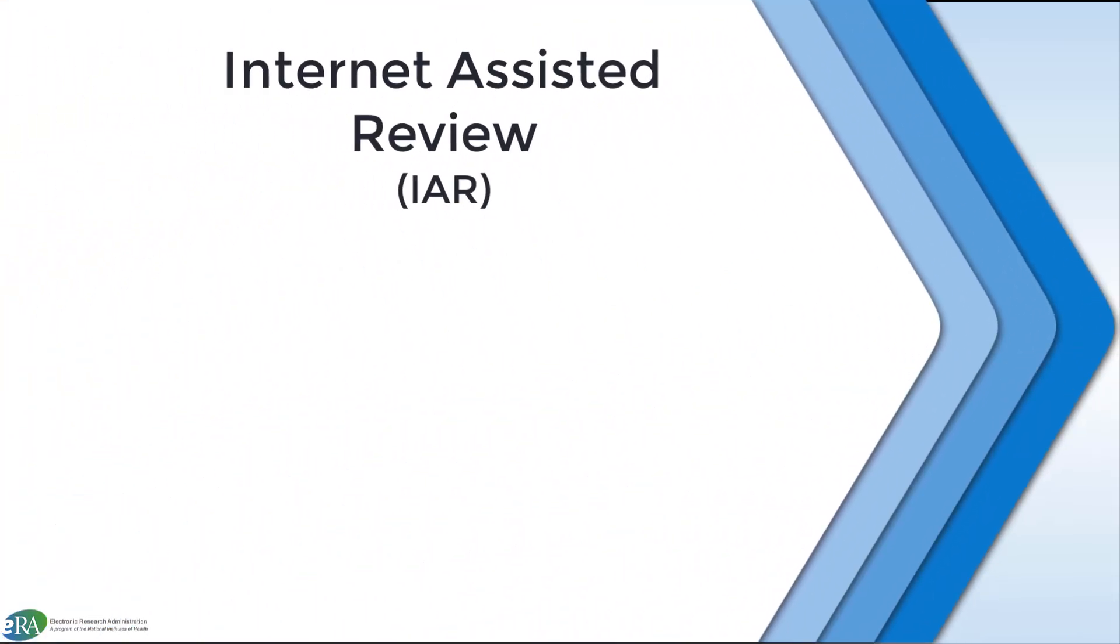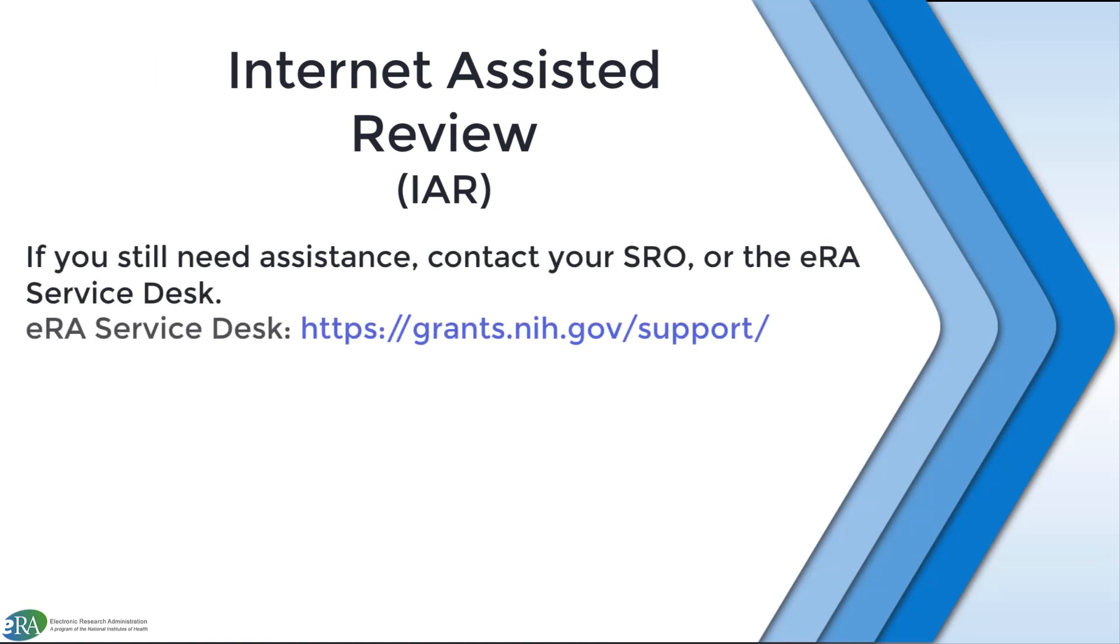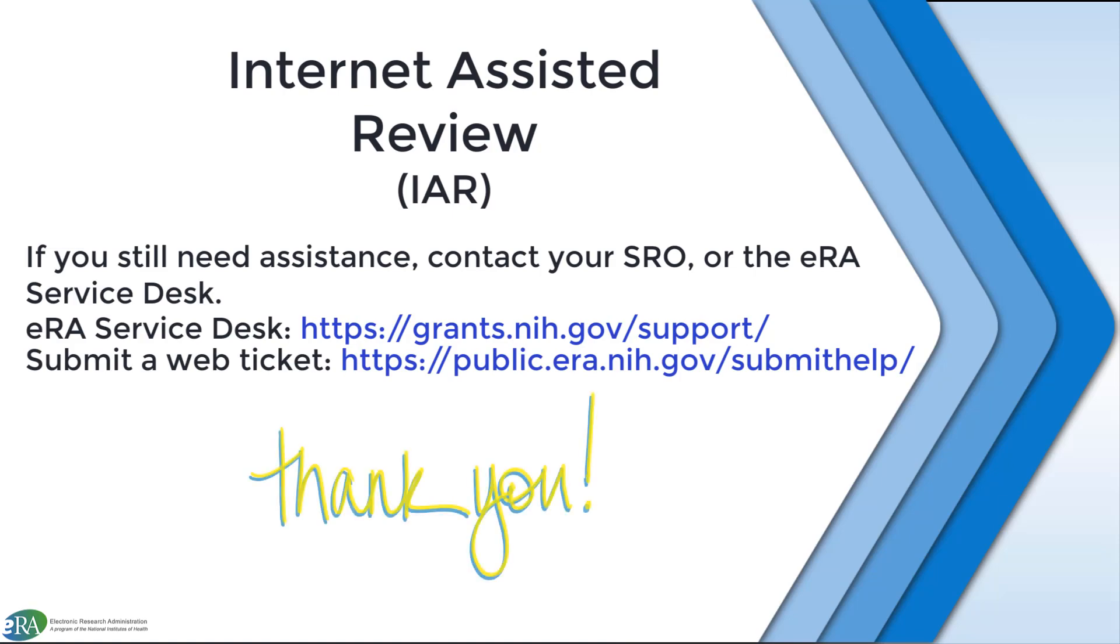We very much appreciate your service as a reviewer. If you still need help, contact your SRO or the ERA Service Desk. Thanks for watching.